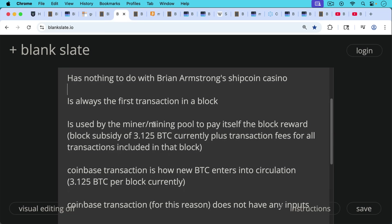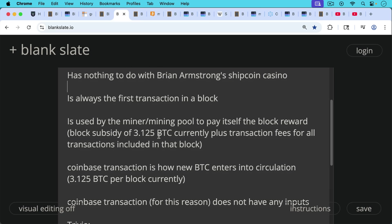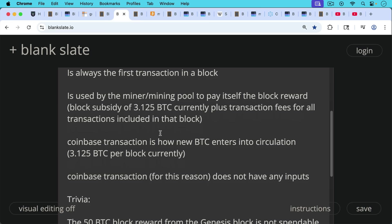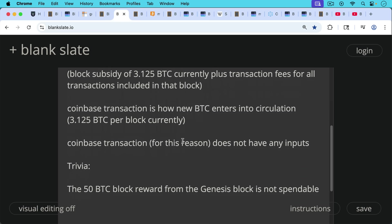The Coinbase transaction is also how new Bitcoin enters into circulation. Currently, 3.125 Bitcoin per block enters into circulation, and that will be halved sometime in 2028 at the next halving. Coinbase transaction, for this reason, does not have any inputs because it's actually brand new Bitcoin entering into circulation.